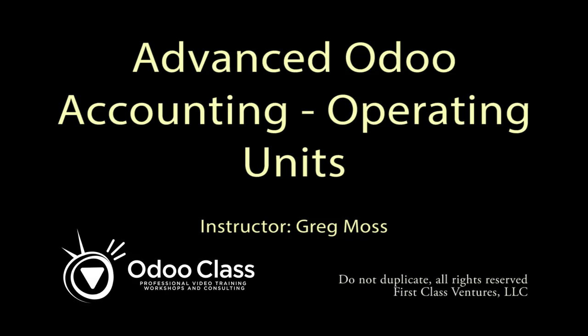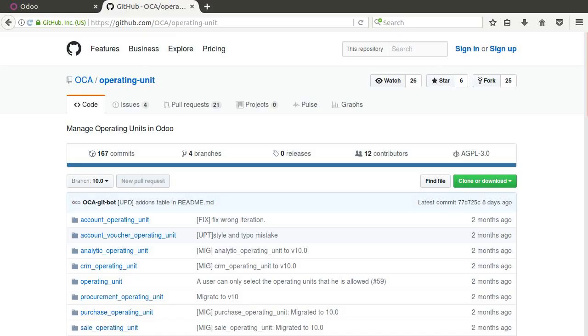Greetings and welcome to another video from oduclass.com. In this video we're going to look at how we can extend Odoo's accounting functionality that comes with Odoo out of the box.